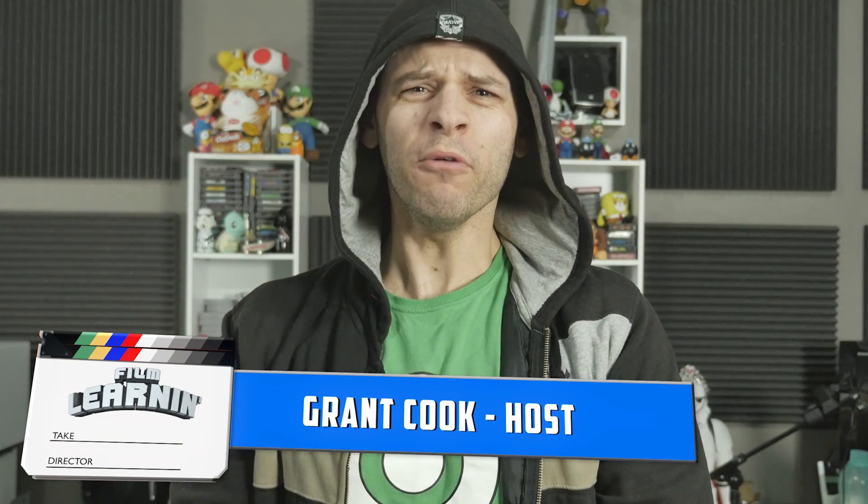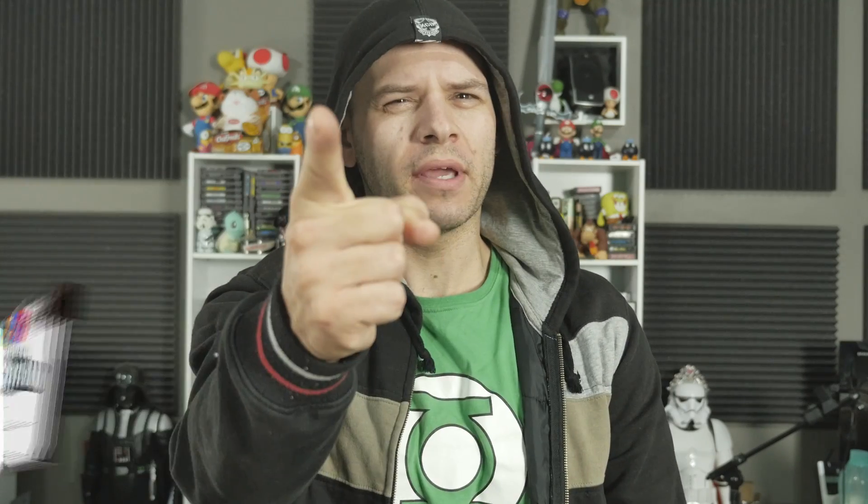Hey guys, welcome to Film Learning, the show dedicated to learning you some filmmaking and learning good. Now guys, I'm not sure if you're aware, but there was a movie called Deadpool released a few weeks back.